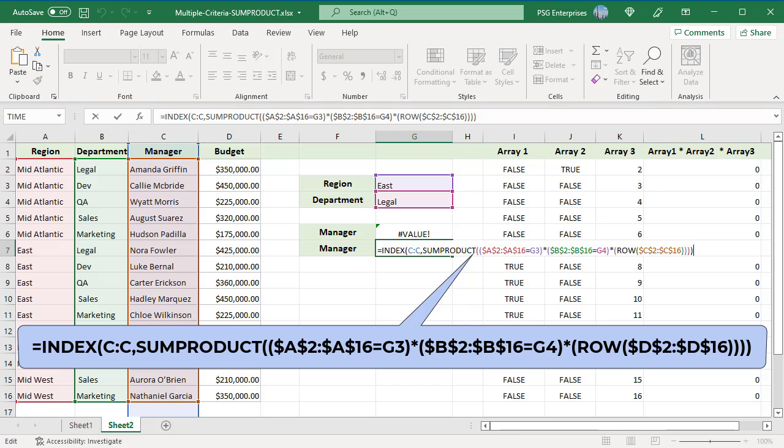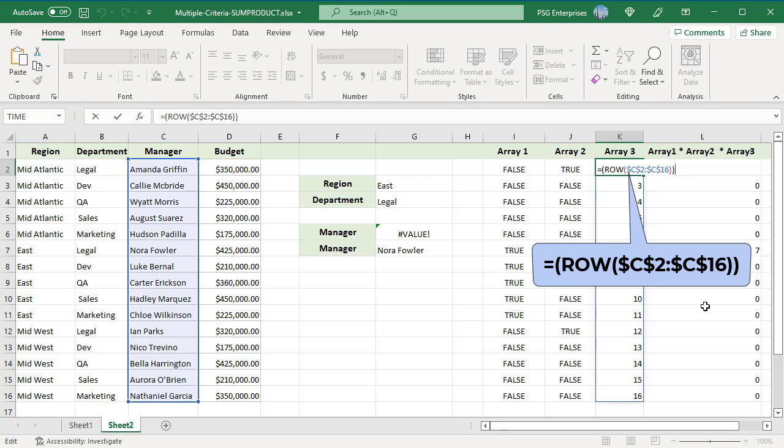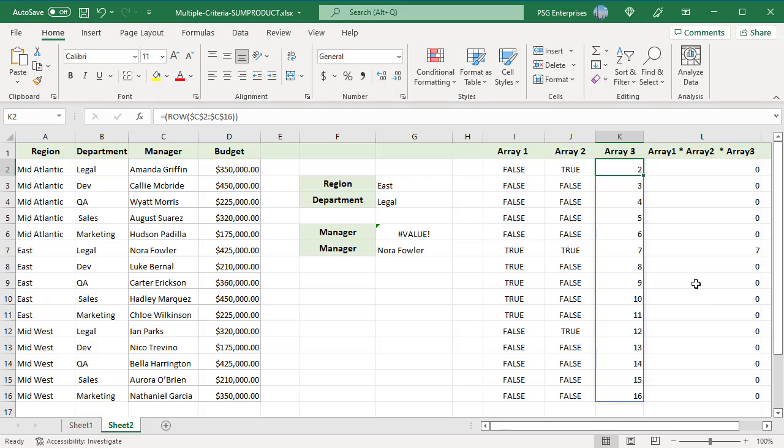The third array returns the row numbers. Only in the seventh row, values in array 1 and array 2 are TRUE. When the three arrays are multiplied, values in all other rows are 0 except in the seventh row.